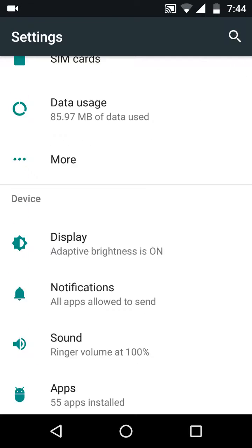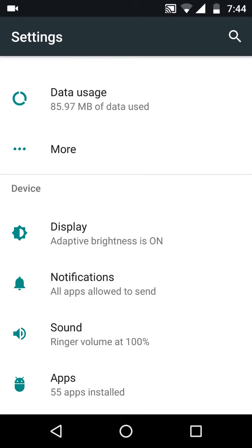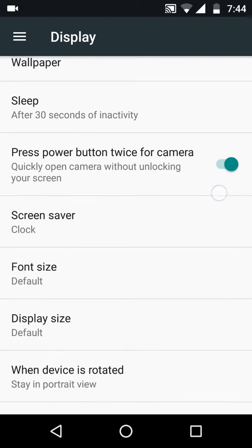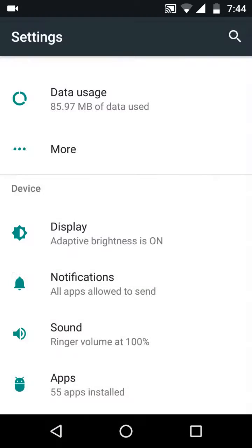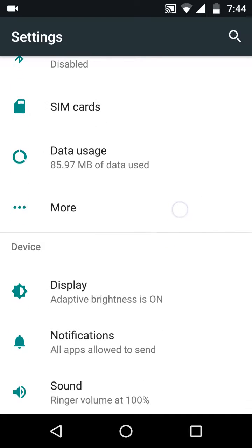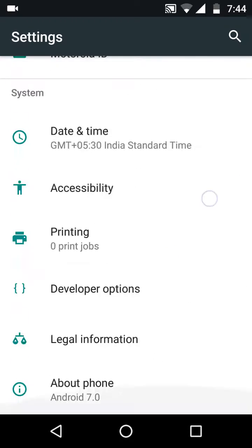Now what many people do is they go to display and then search, but display doesn't have any of those options to get this cursor. Well, you want to scroll down to About Phone.